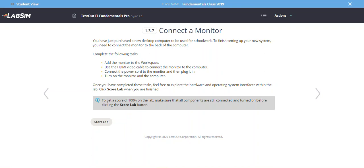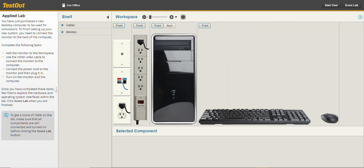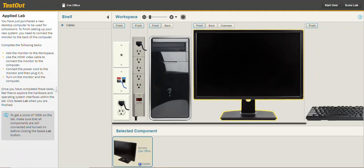I'm clicking Start Lab now. The lab loads — this is your workspace, like your desk. The lab asks us to connect a monitor. On the shelf — like a cupboard where you get required items — I expand the Monitors menu. There's one monitor available. I drag the monitor to the workspace, and you can see it's added.